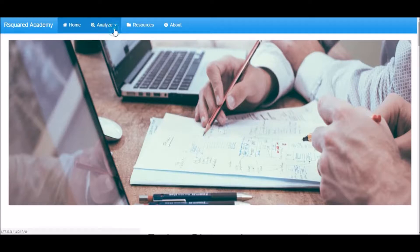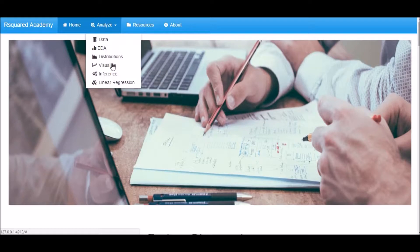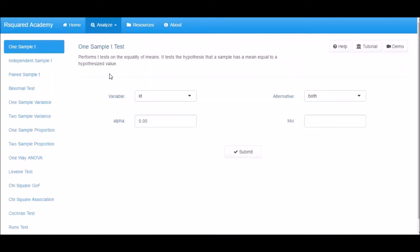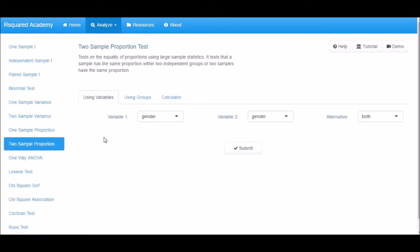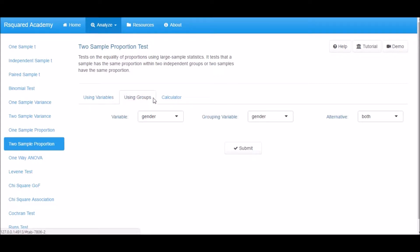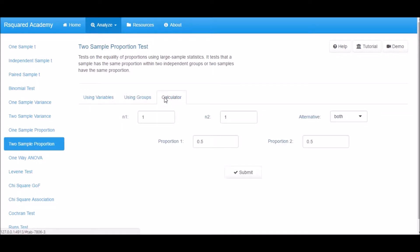Click on Analyze, select Inference, and now click on Two Sample Proportion tab. There are three ways to perform the test. You can select two factor variables from the dataset, or select one grouping variable and one factor variable, or use the calculator to specify the sample sizes and proportions.